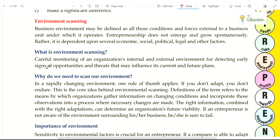What is environmental scanning? It is the careful monitoring of an organization's internal and external environment for detecting early signs of opportunities and threats that may influence its current and future plans. You monitor internal and external environment factors to see what opportunities exist and what threats can happen.